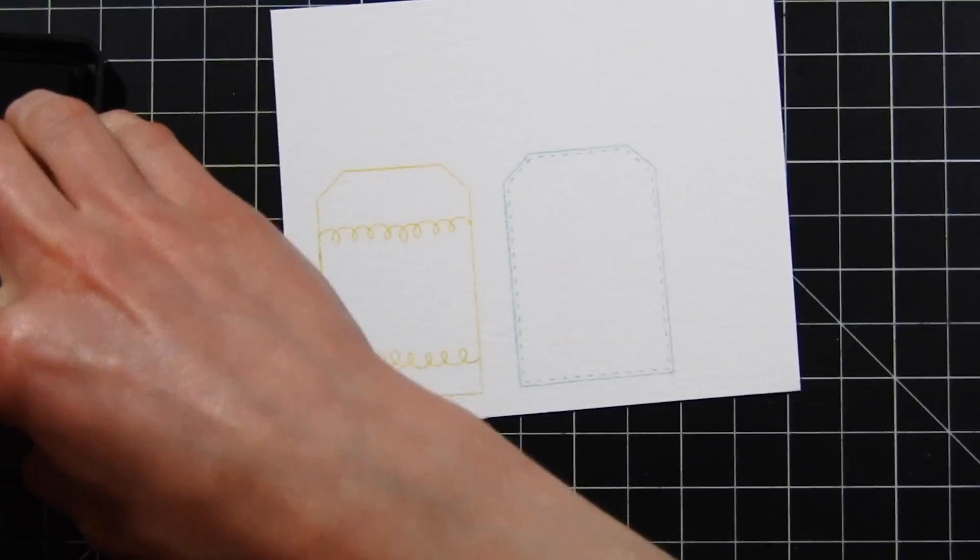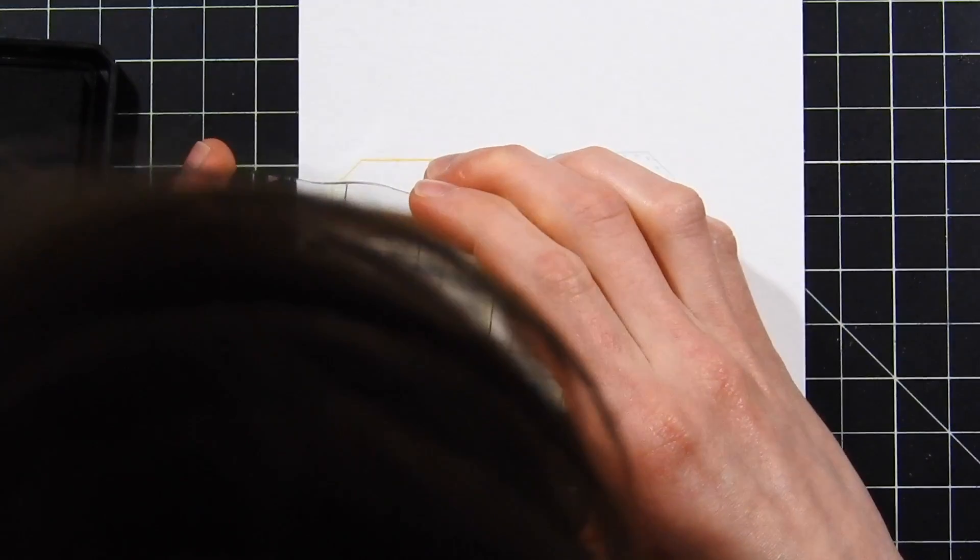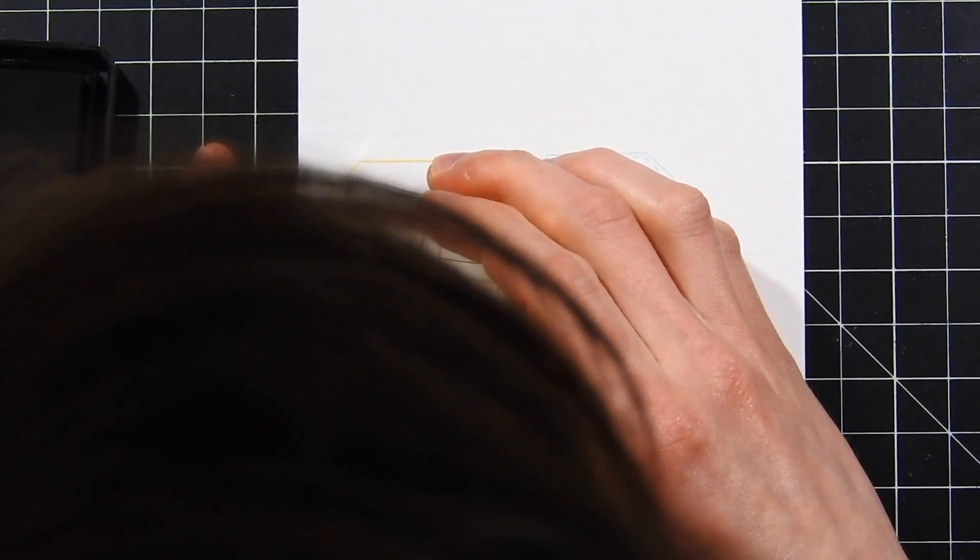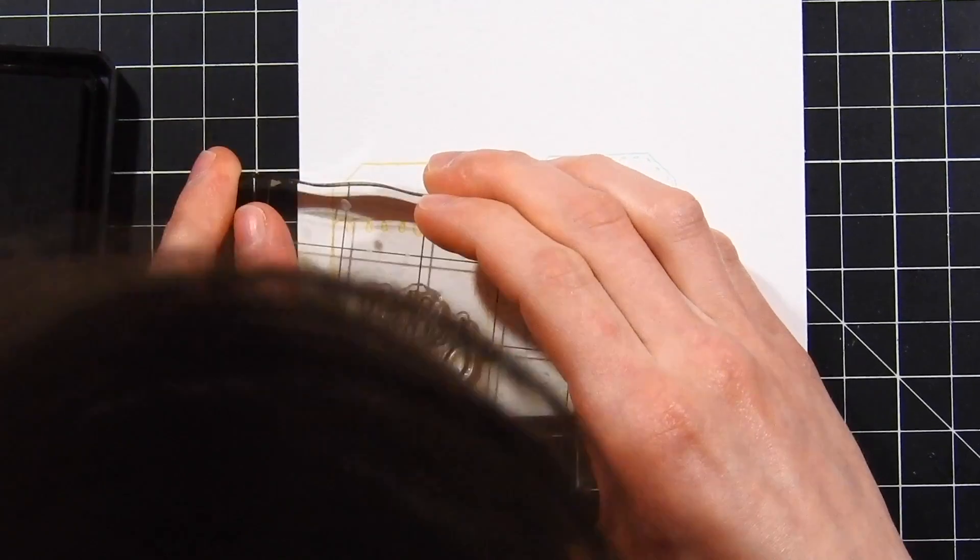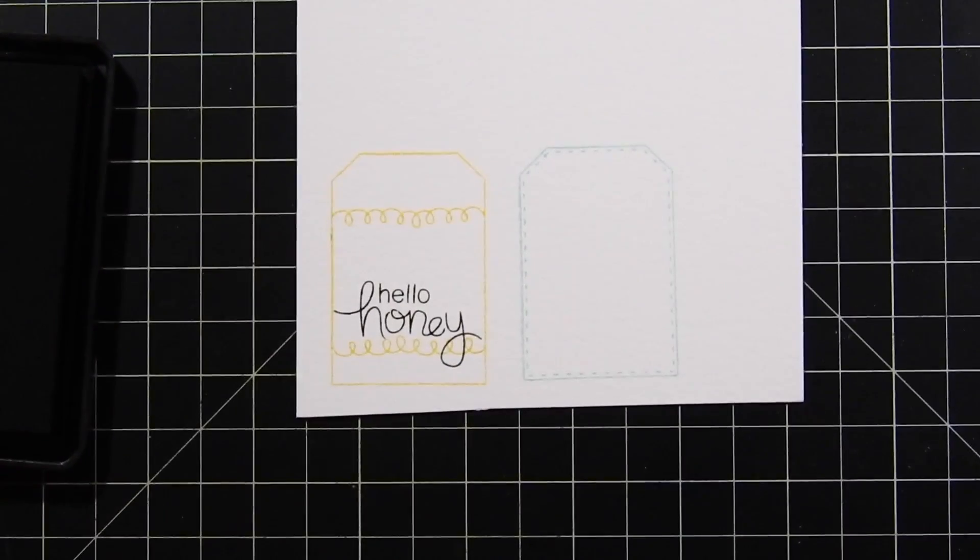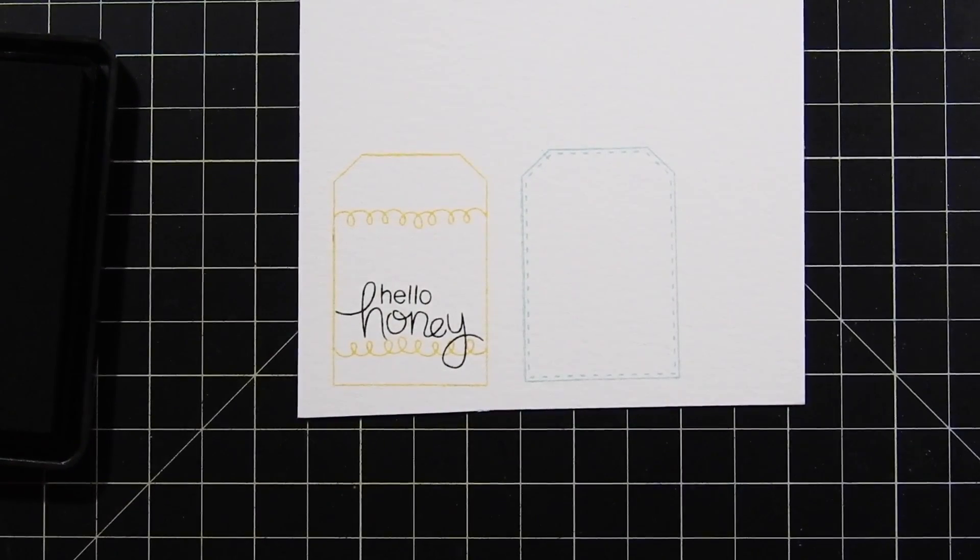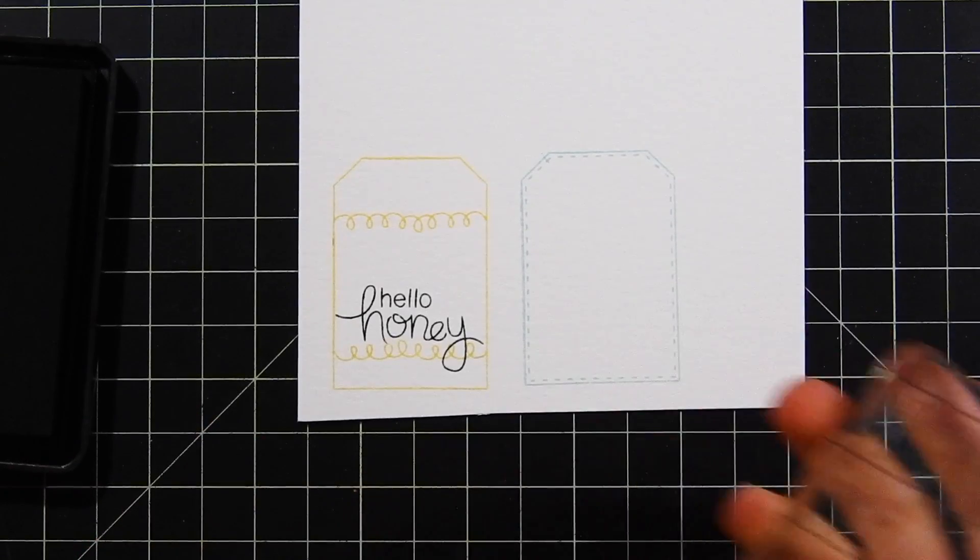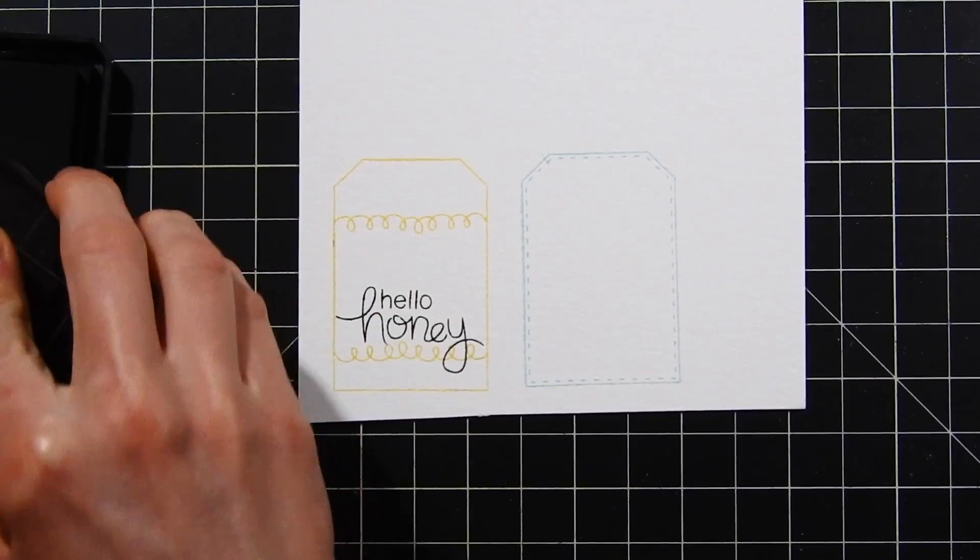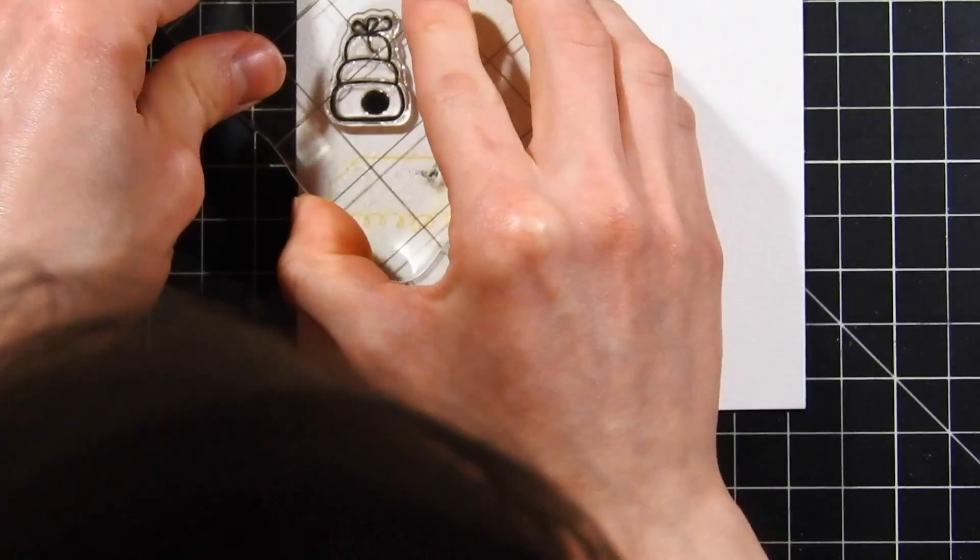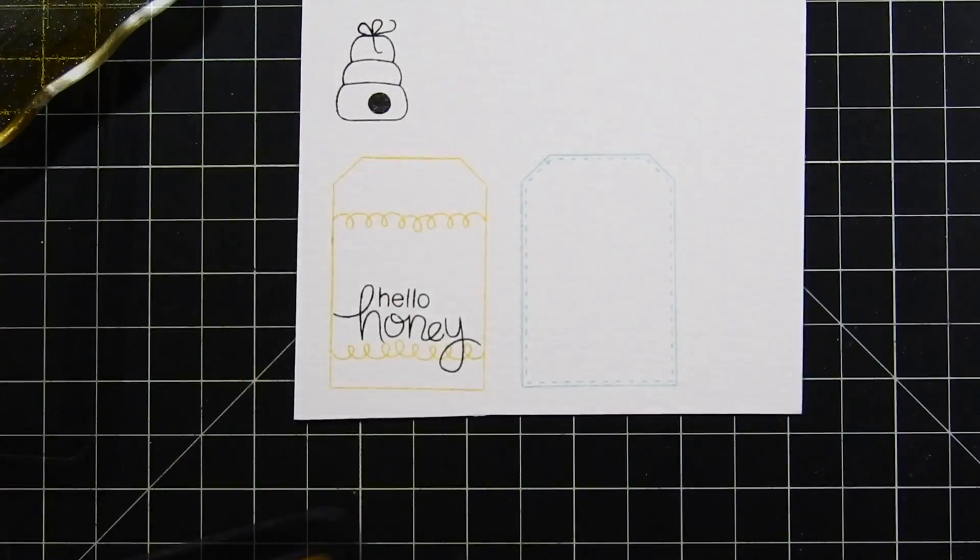I'm going to stamp one of the sentiments onto the tag using some Simon Says Stamp intense black ink. I'll stamp that down and then I'm also going to stamp down a couple of the little images that I'm going to be using to decorate my tags. I've got the little honey beehive.